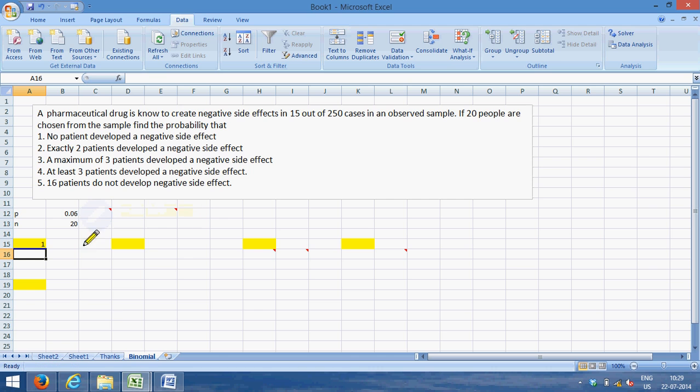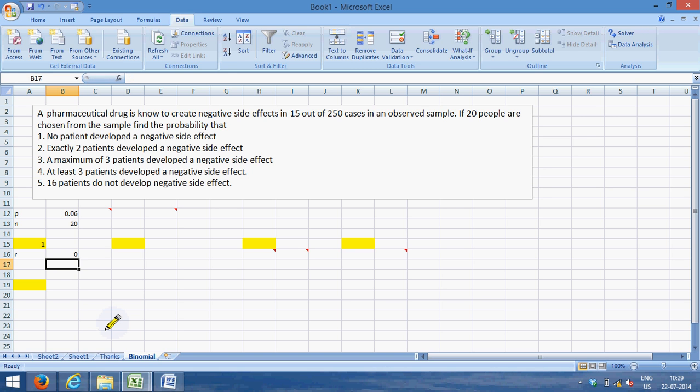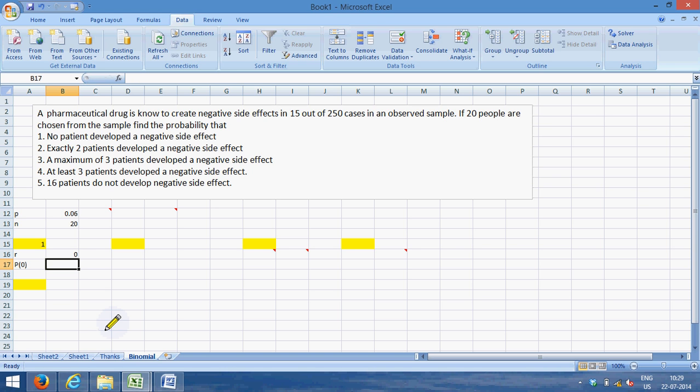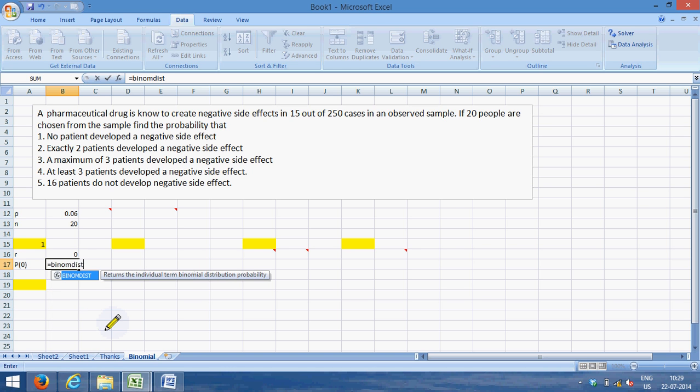In this case what we are trying is no patient develops a side effect. So in our case, the r or the number of patients who are successful—in this case get a side effect—needs to be 0. So I start, I need the probability of 0 side effect.